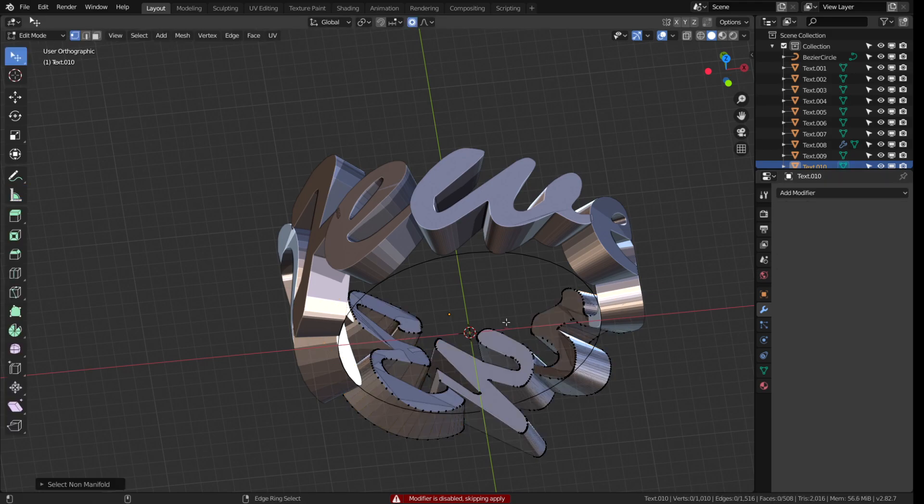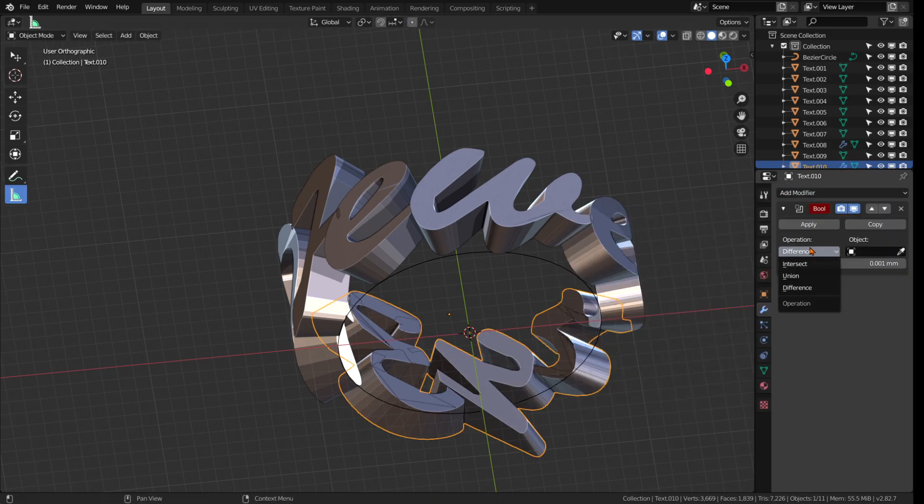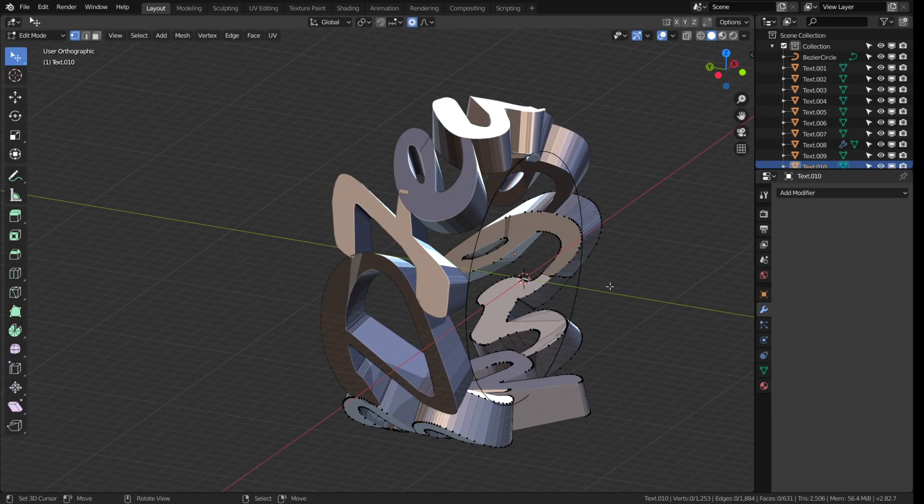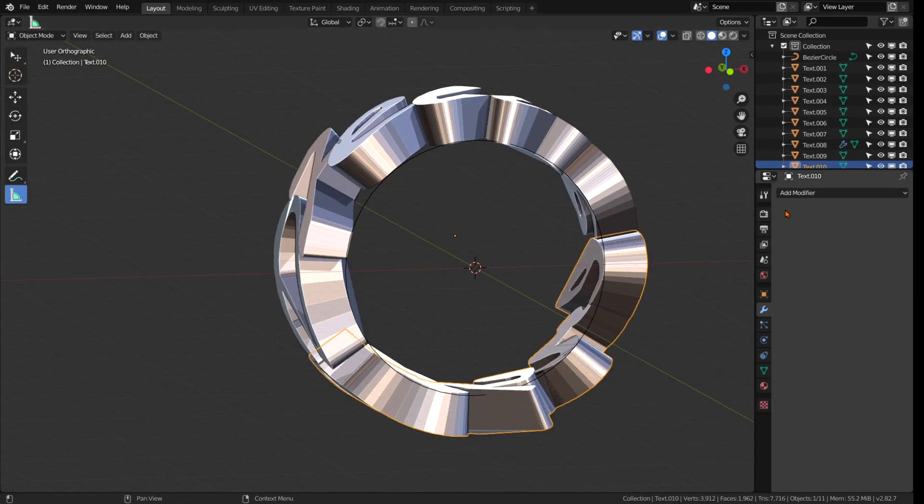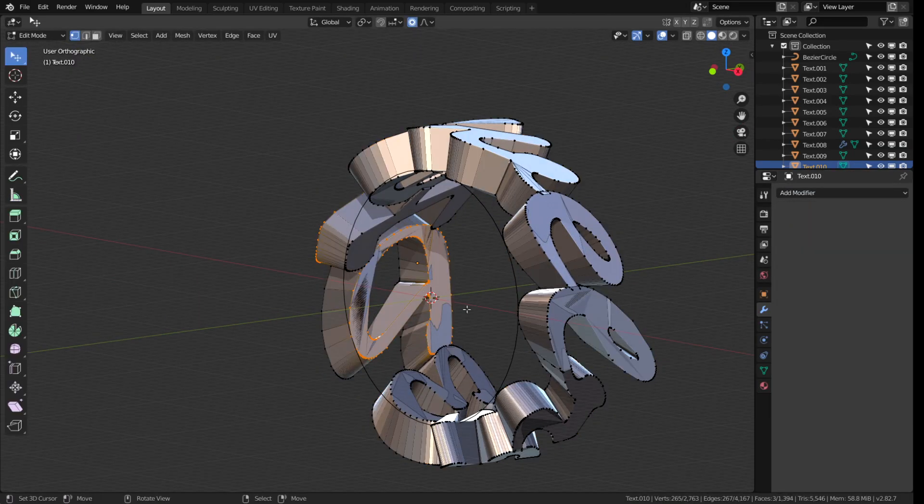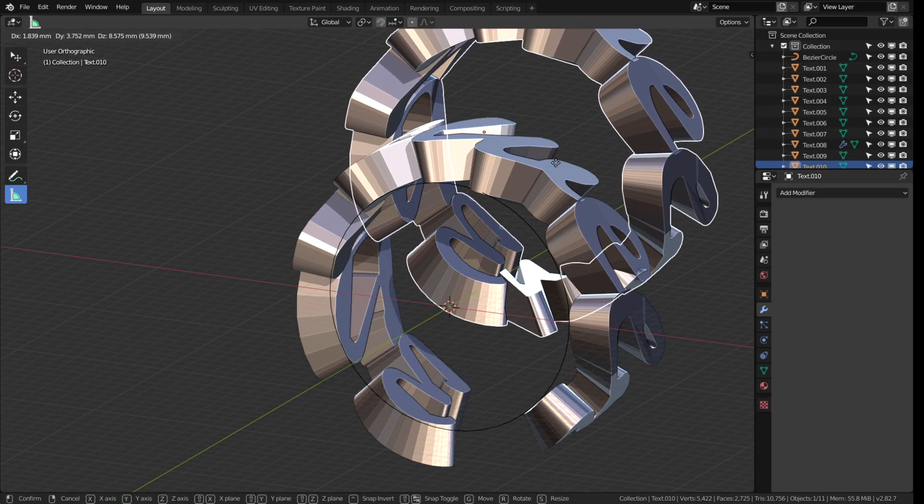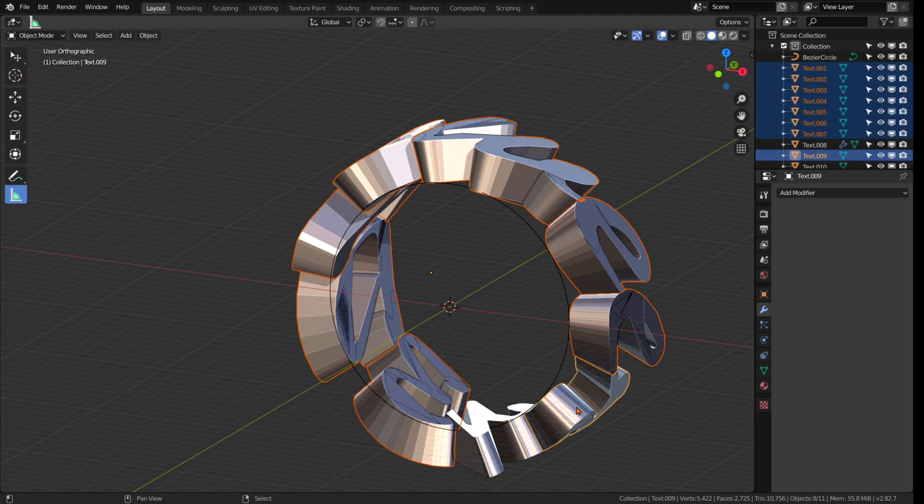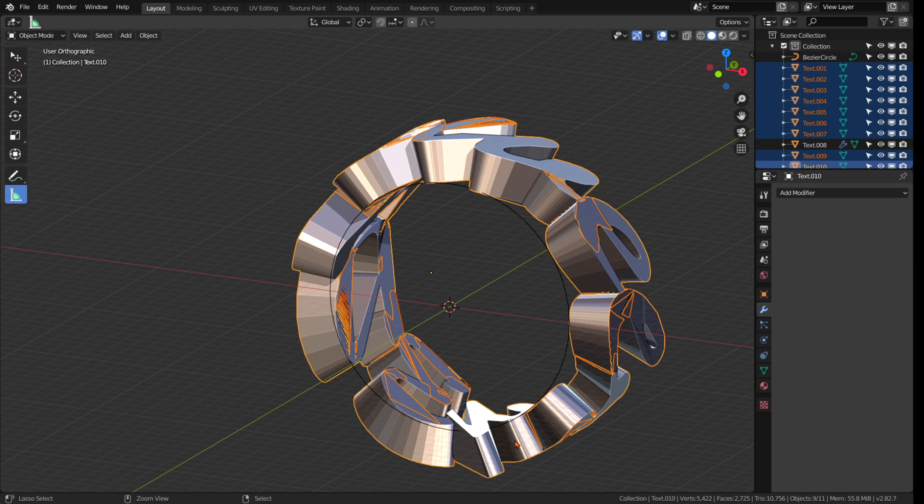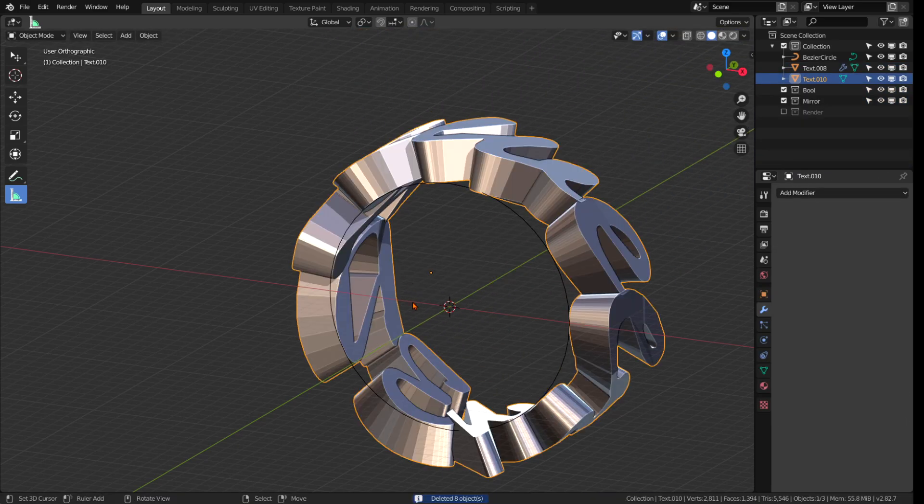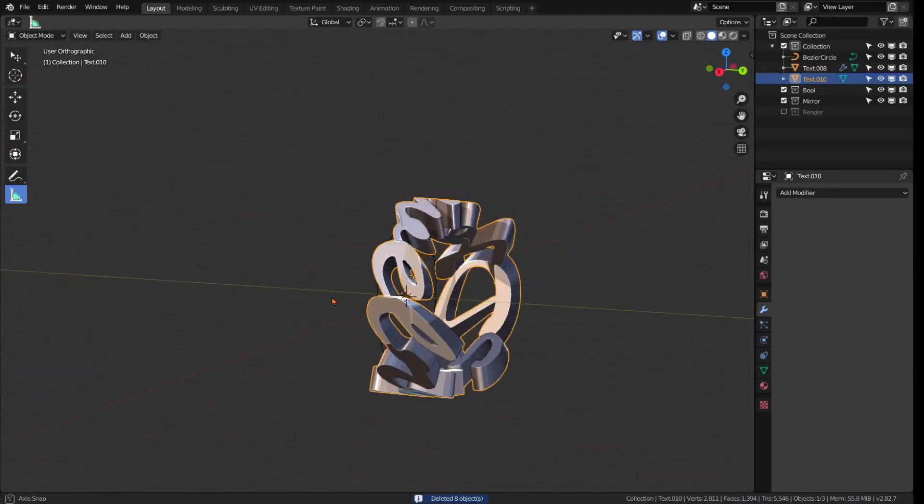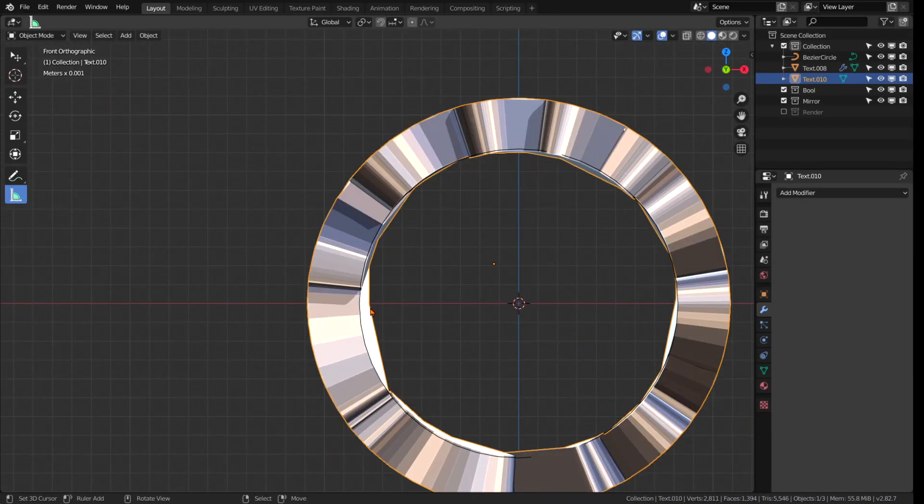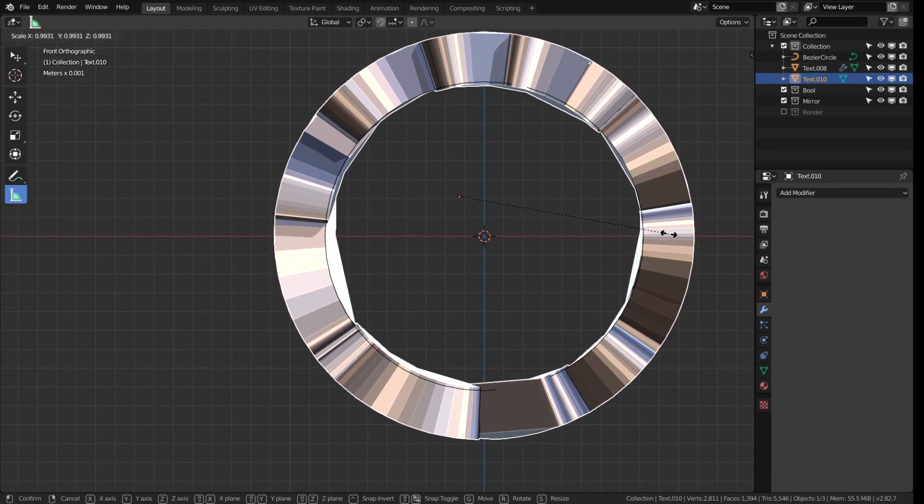It can also sometimes be helpful to set the overlap threshold in the boolean modifier to zero because in the small dimensions we are working on right now this can often make the difference between working and not working. And there we are, our letters are all connected and form one slightly messy union. Now I select all the individual letters that are still there and delete those because we don't use them anymore. It's often helpful to save one extra file in this stage to avoid losing the individual letters should some errors still come up.